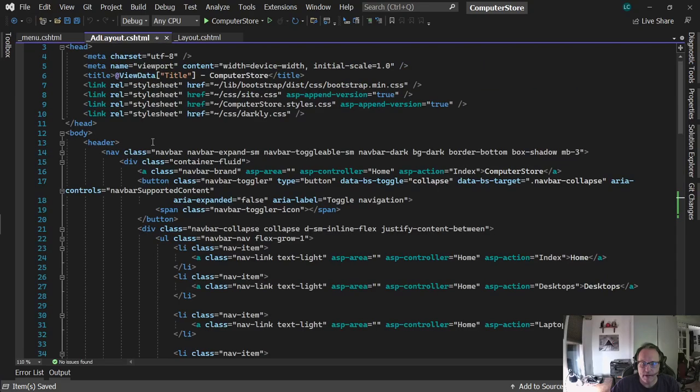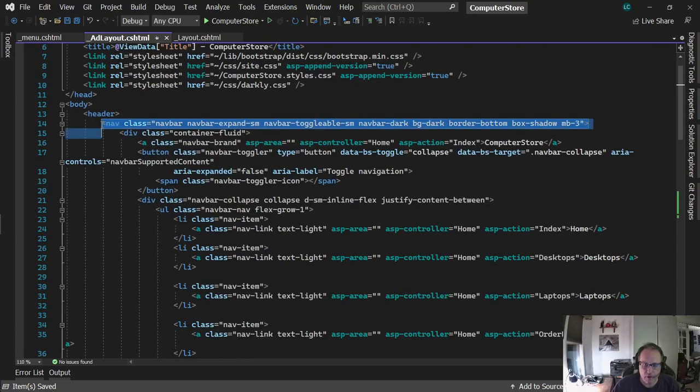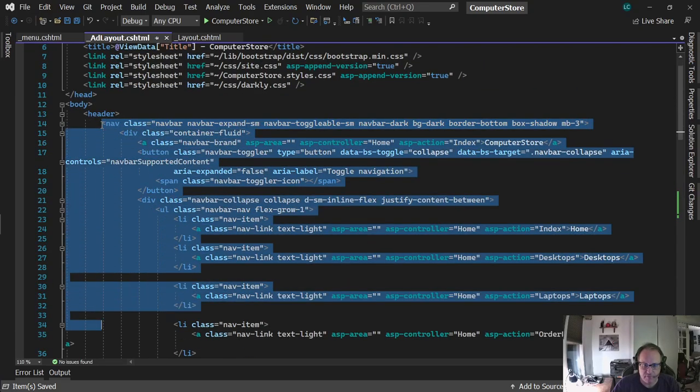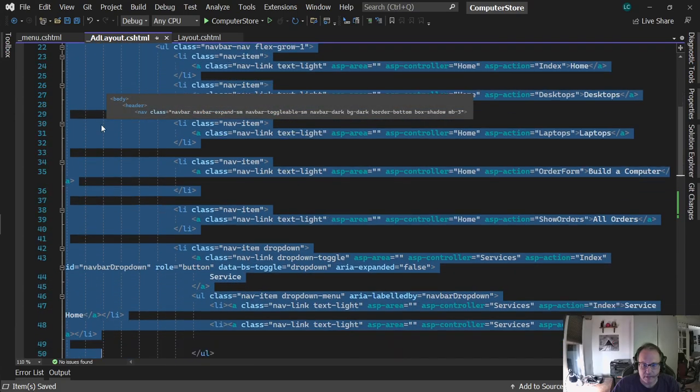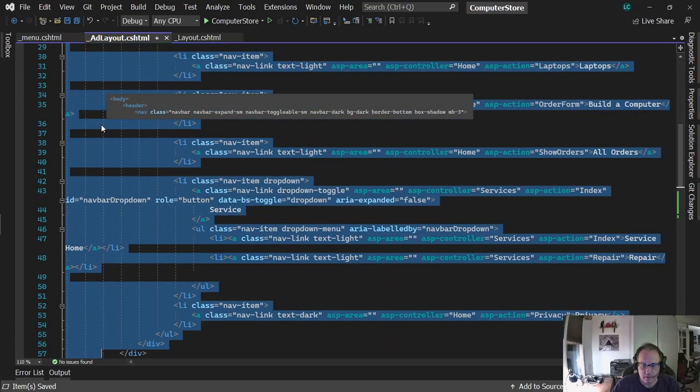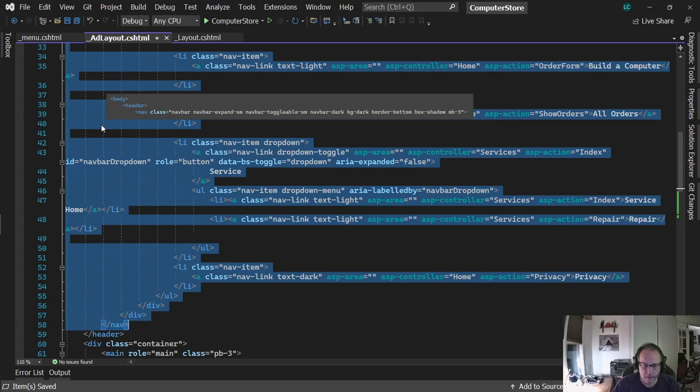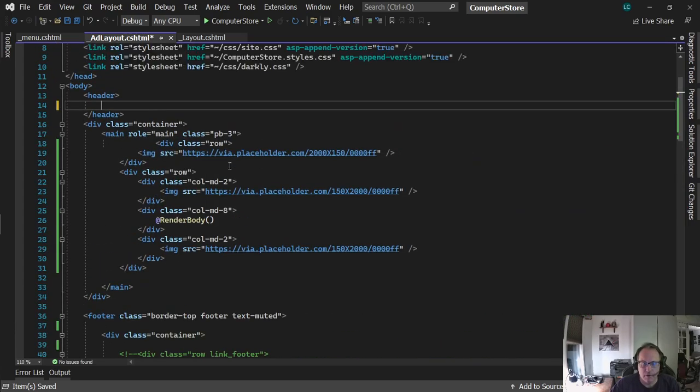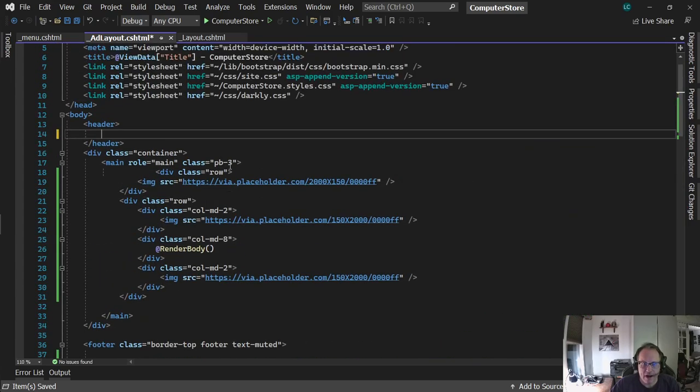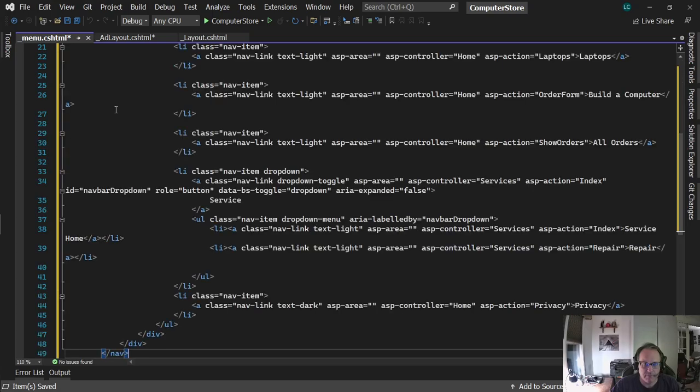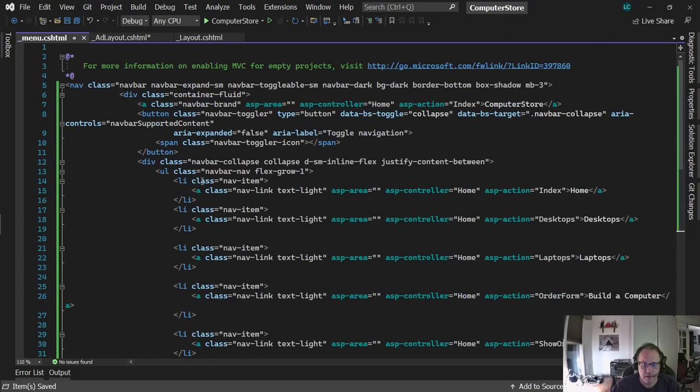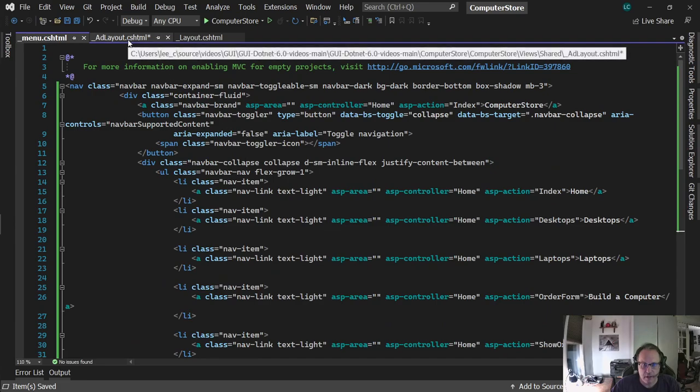Okay, so I'm going to go back to my menu, or either one of my layouts. I'm going to copy all this nav stuff. Actually, I'm going to cut it. Your partial view is going to hold anything you want. I just choose the header here, or the menu here, because it makes sense. I'm going to paste it in here.